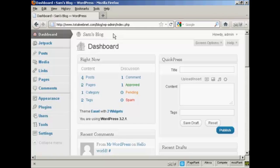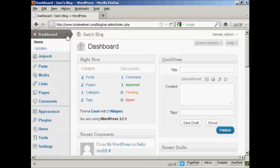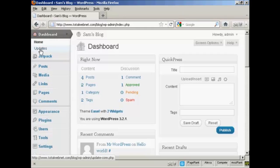You can also check for updates manually by coming here to this little arrow on the dashboard tab here and coming down to where it says updates.